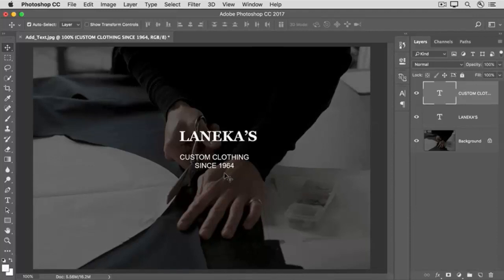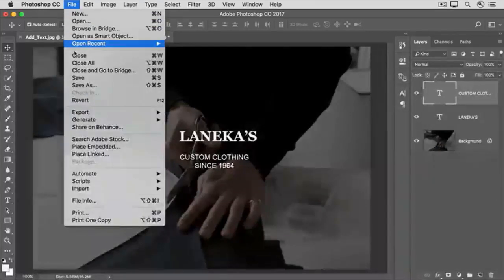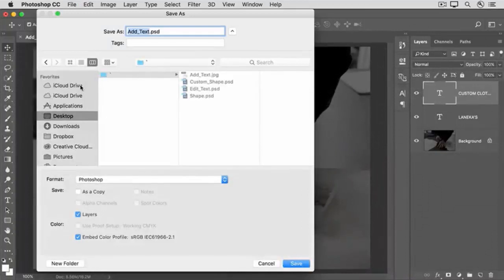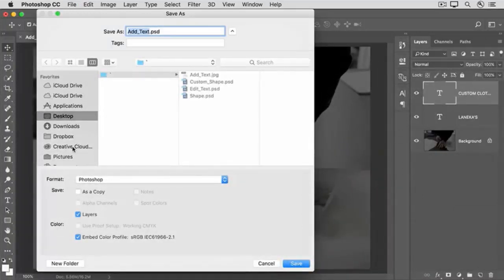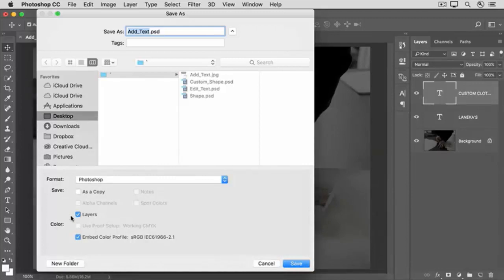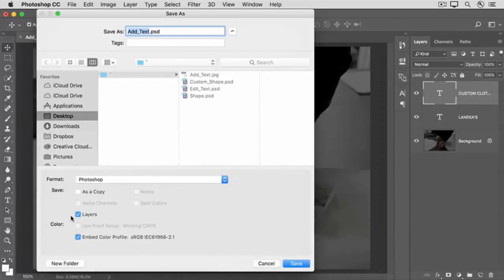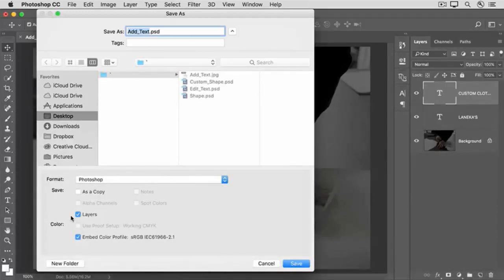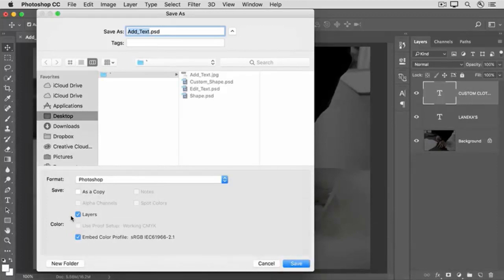When you're finished, go to the File menu and choose Save As. In the Save As dialog box, it's important to save in the Photoshop format and to leave Layers checked in order to retain your editable type layers in this working version of the file. If you need a copy to share, you can save another copy as a JPEG, but the JPEG won't retain your type layers. So those are the basics of creating text. Stay tuned for the next video where we'll see how to edit text. I'll see you next time.